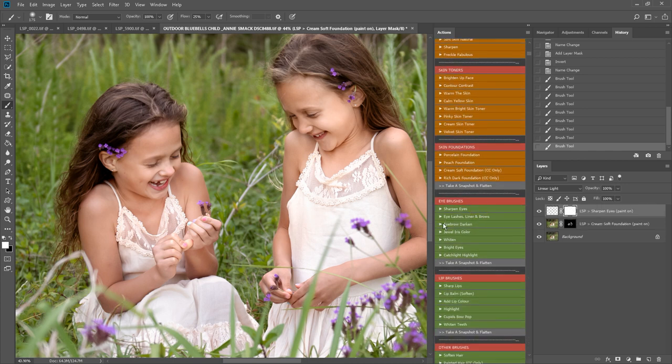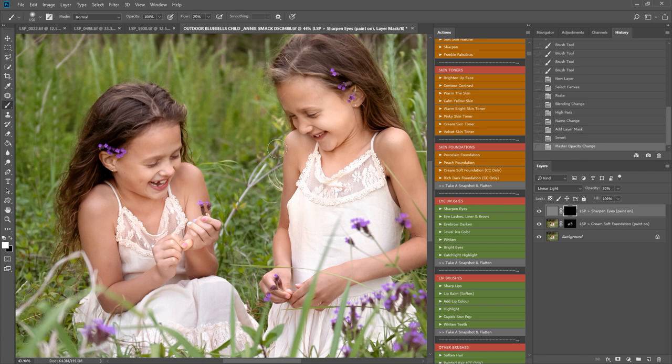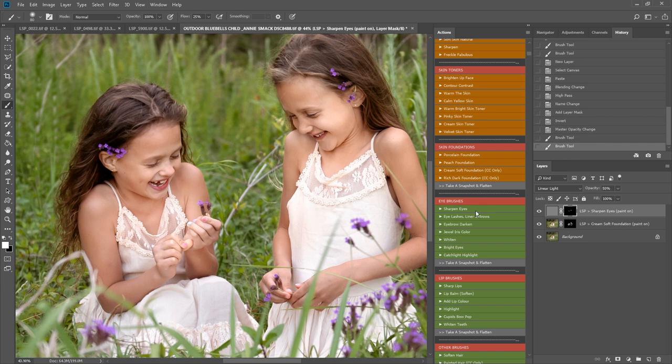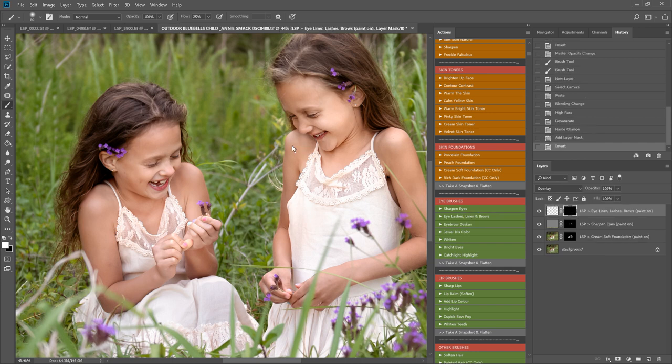I'm going down to the eye section. I'm going to use sharpen eyes to kind of just bring these details back out. Perhaps some lashes, liner and brows as well, this will darken those eyelashes.